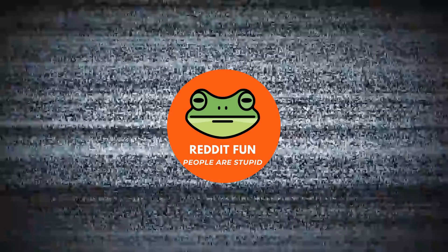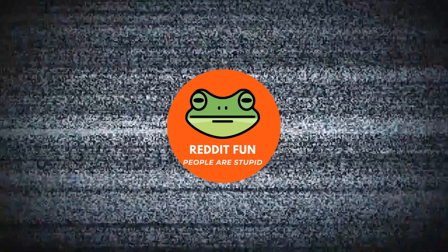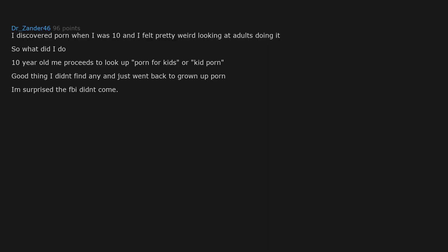What is the one thing you shouldn't have googled? I discovered porn when I was 10 and I felt pretty weird looking at adults doing it, so what did I do? 10 year old me proceeds to look up porn for kids or kid porn. Good thing I didn't find any and just went back to grown up porn. I'm surprised the FBI didn't come.